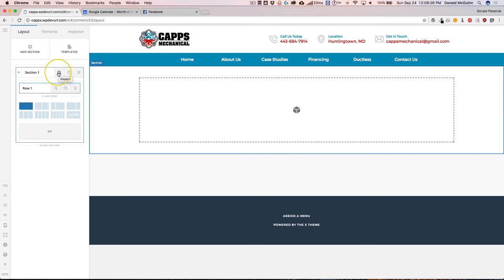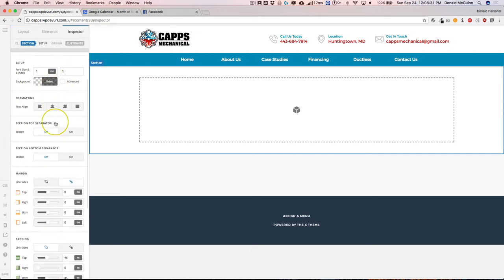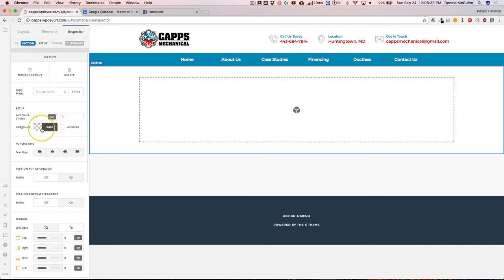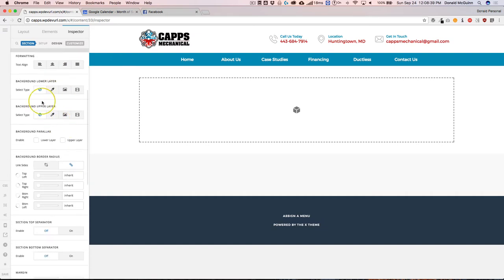So click on the inspect tool, magnifying glass. And once you're in the magnifying glass, you're going to have a bunch of different options for your section. We're going to stick right here in the background section. So we're going to click advanced and we're going to have a lower layer and an upper layer.